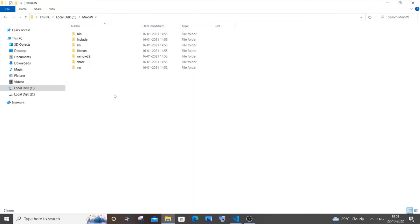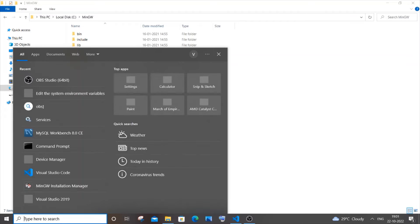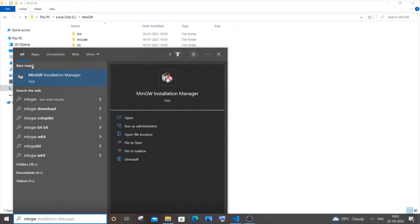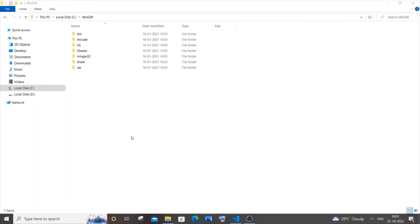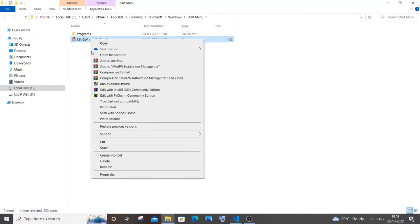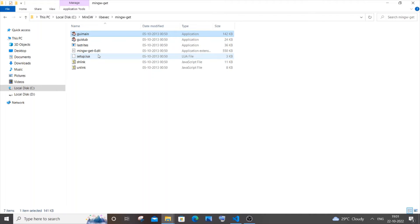Let's suppose that if you aren't able to go to the mingw folder or you don't know where you have installed mingw, just go to search and type mingw. Here you will be getting the mingw installation manager. Just click on open file location.